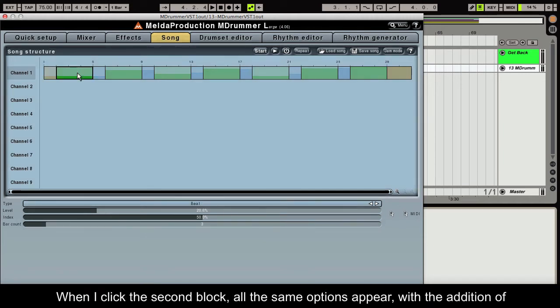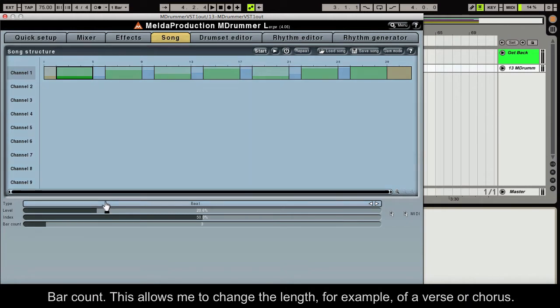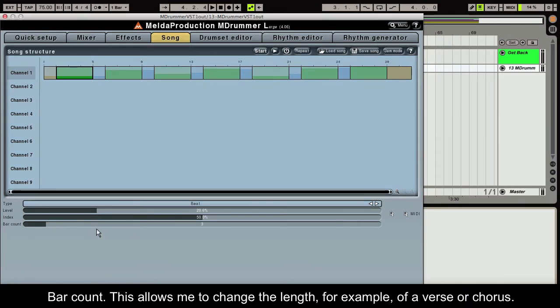When I click the second block, all the same options appear with the addition of bar count. This allows me to change the length, for example, of a verse or chorus.